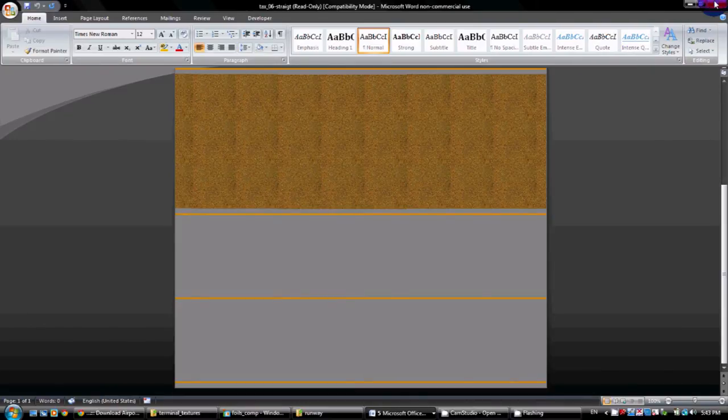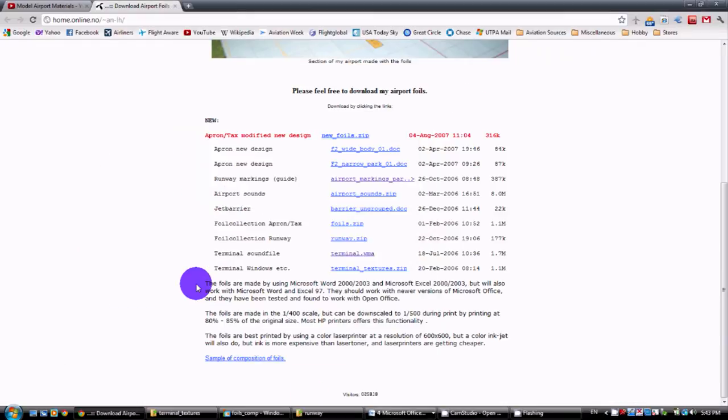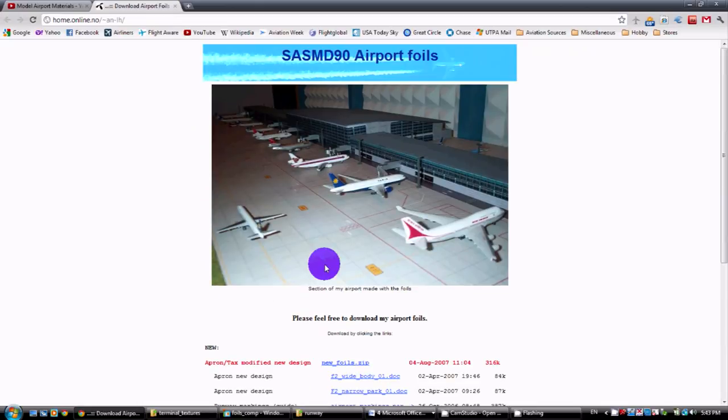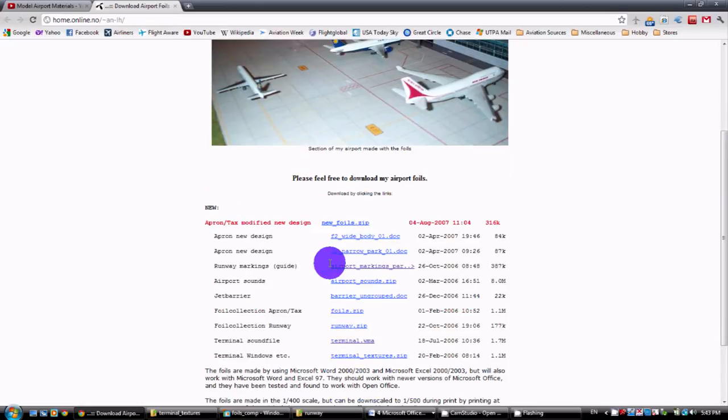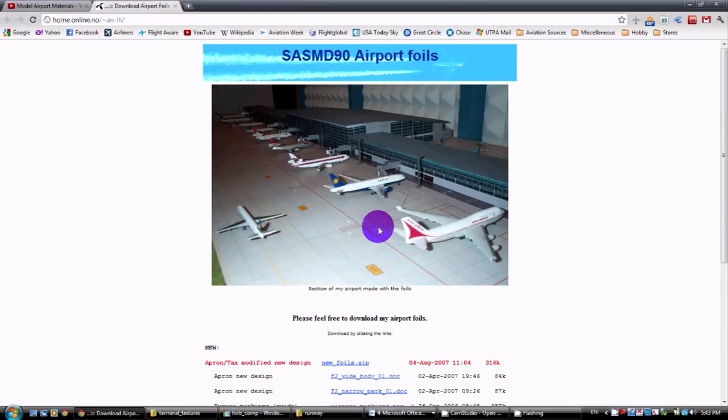So this is a great website and again, I do thank them for providing these free foils because they really did help me out with my airport. I didn't have to do it on my own or have to purchase these foils from somewhere else. They were completely free and it really did help me. That is very generous of them to provide that for you free of charge.